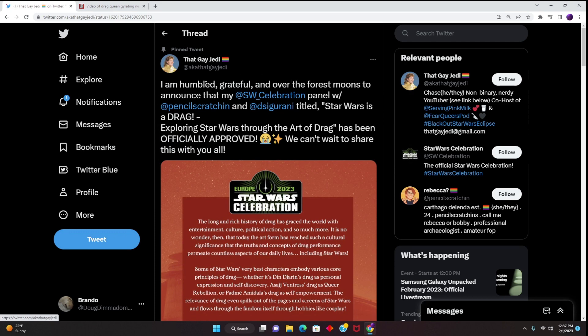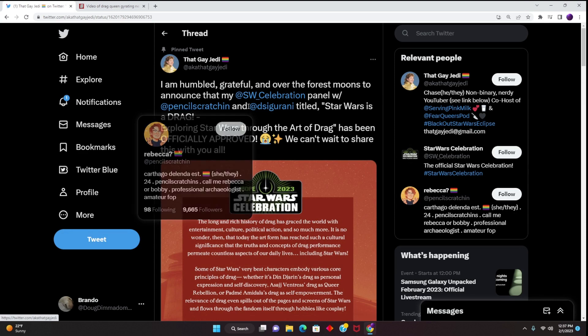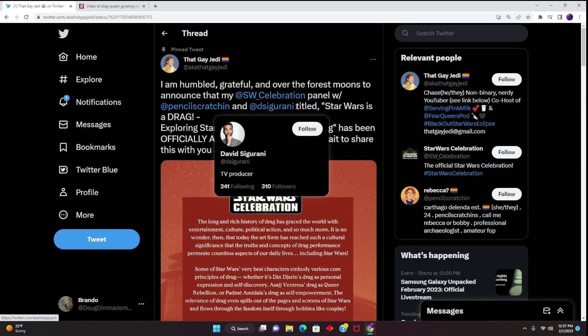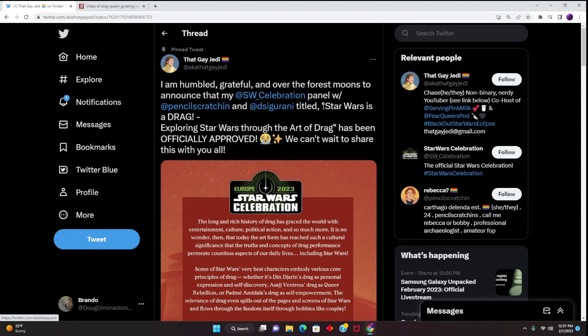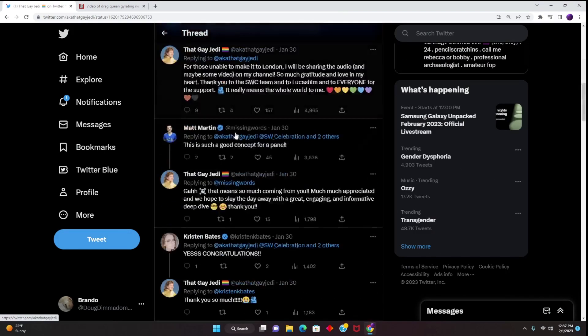I am humbled, grateful, and over the Force moons to announce that my Star Wars Celebration panel with Pencil Scratching, and of course all these people have pretty big resumes, and Gidrani, whoever that is, titled Star Wars is a Drag: Exploring Star Wars through the Art of Drag has been officially approved. We can't wait to share this with you all.